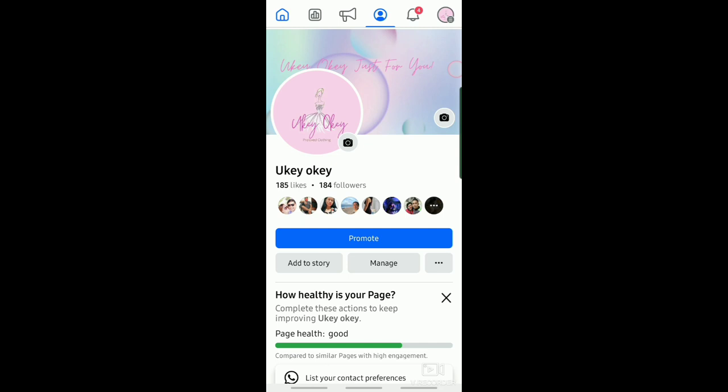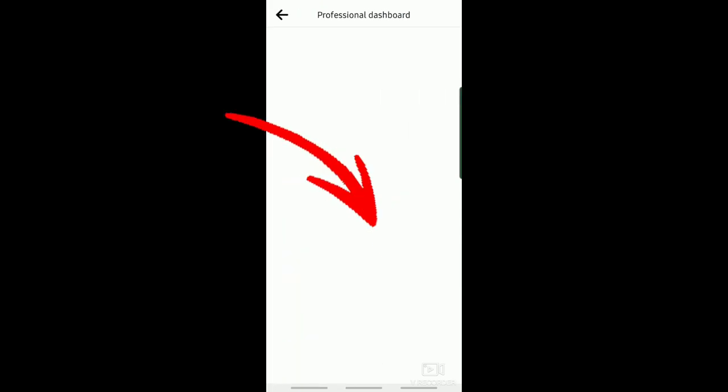To start, open your Facebook page on your Facebook app. And then you can see this Manage button. Just tap on that.